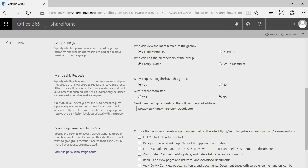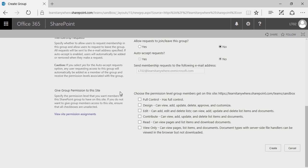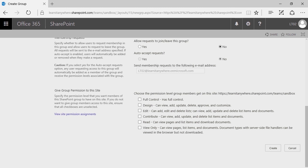Give permission to the group for this site. You'll see here we've got check boxes: full control, design, edit, contribute, read, and view only. In each of these, we're seeing a customized template of yeses and nos out of those 33 permissions we talked about earlier — these are those permission levels. Full control has 33 out of 33. Design is almost the entire full control level — the only thing design can't do is change permissions, giving the user the ability to manage content at every level except the site control structure.